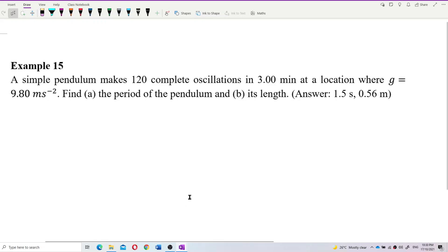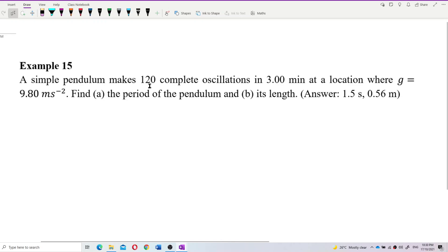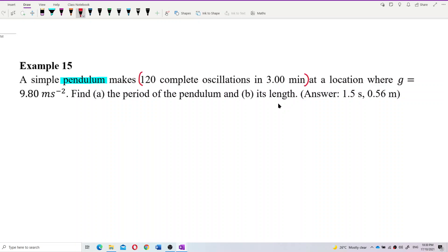A simple pendulum makes 120 complete oscillations in 3 minutes at a location where g equals 9.80 meters per second squared. Find the period of the pendulum and the length. So this is a simple pendulum. The 120 complete oscillations in 3 minutes will help us find the frequency, then the period, and we have the g value. We want to find the period and the length.